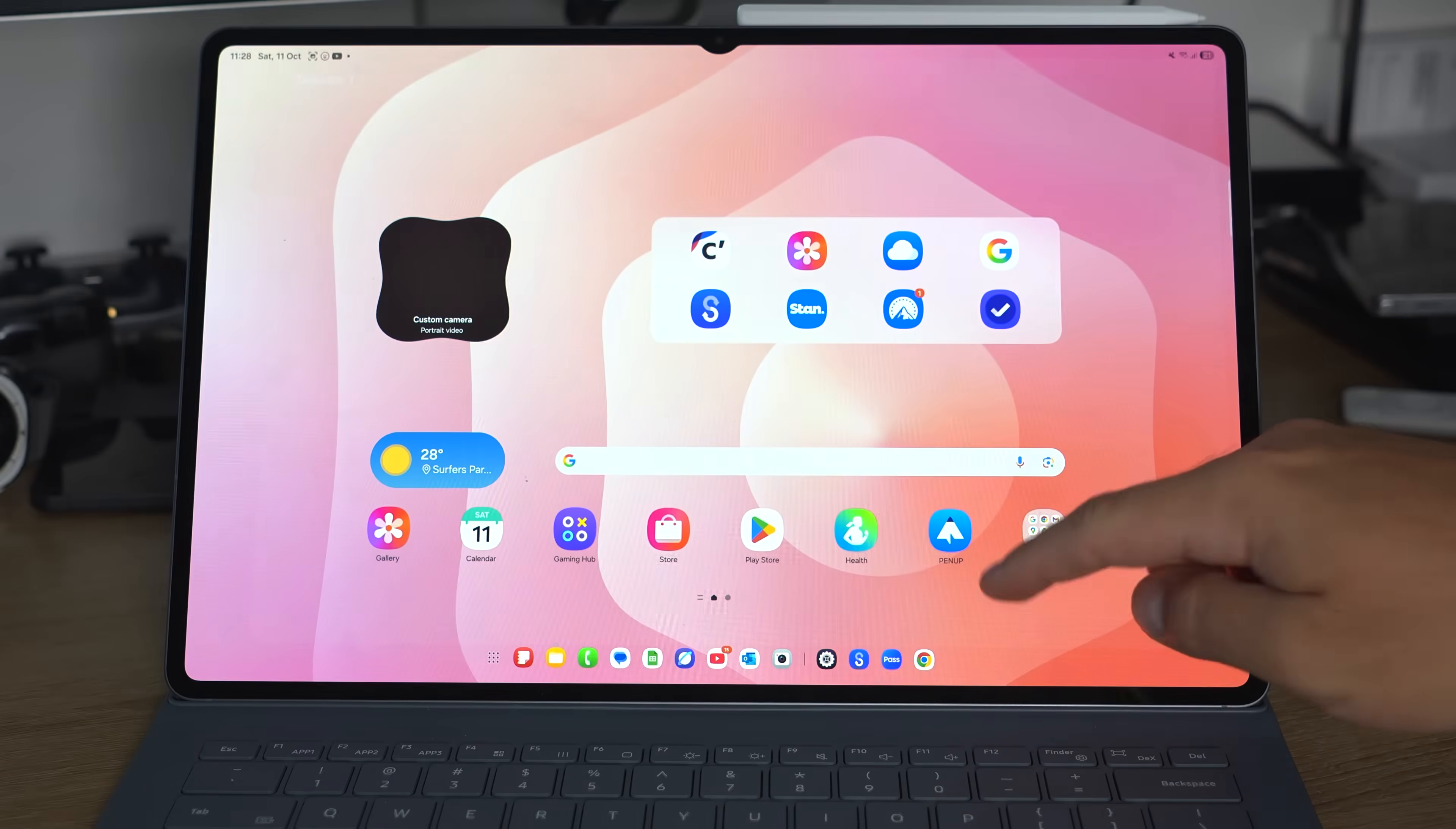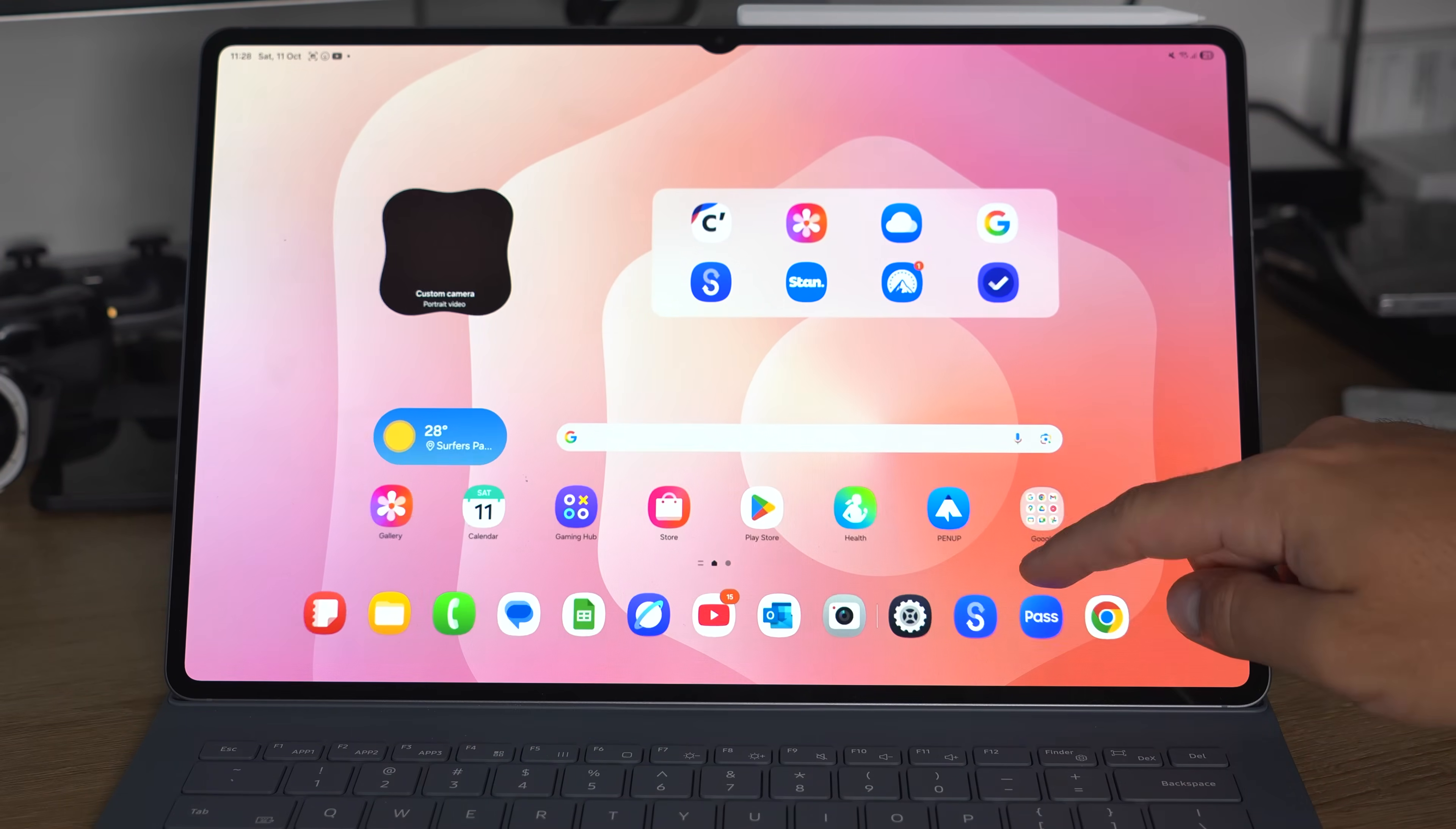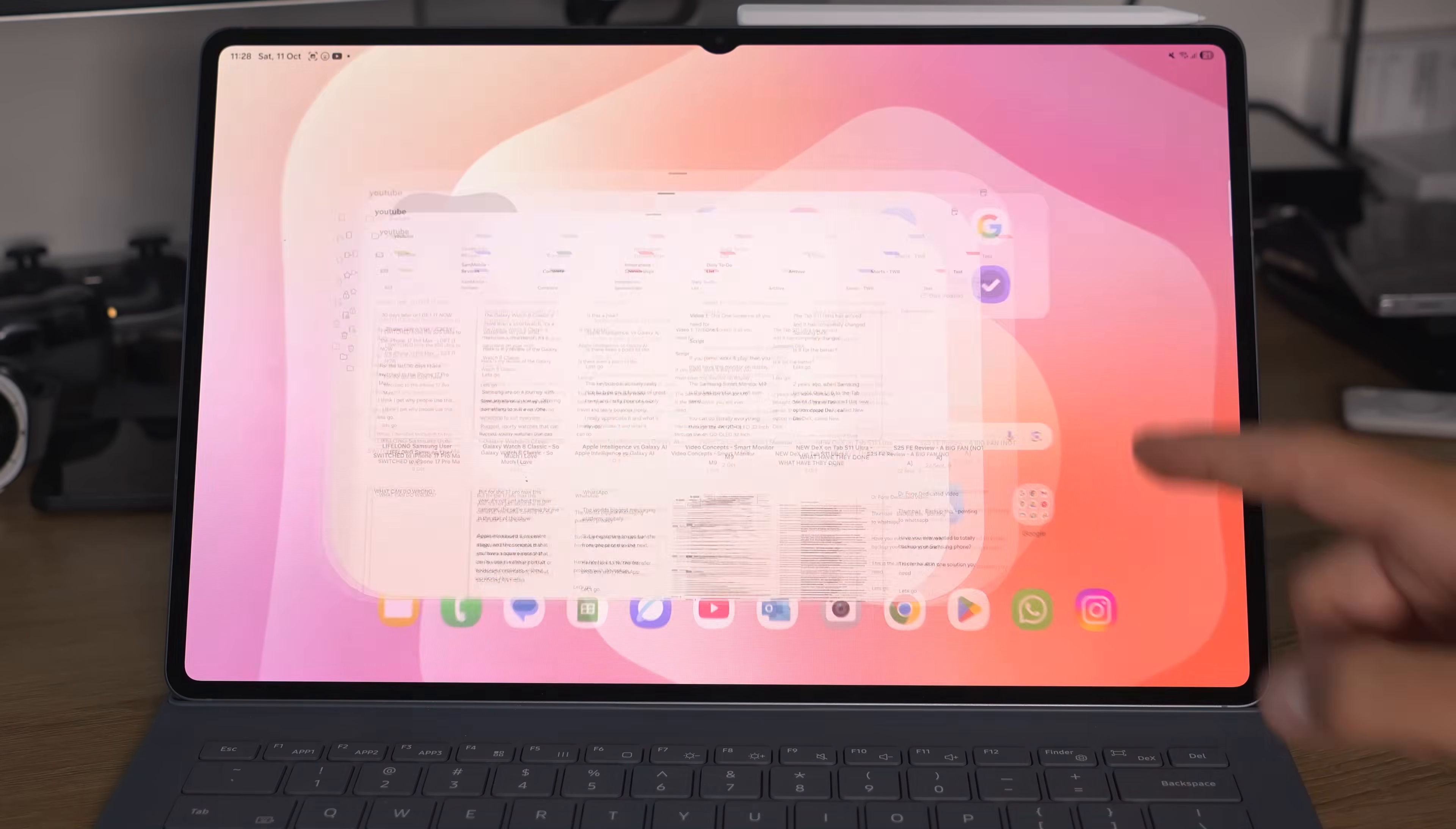If you do want to go back to main One UI and just get that familiar experience back, it's very easy to do that too. Again, go back to the Recents menu. You can either click anywhere on the Recents menu of apps that are open in standard One UI, or just open an app from One UI. It'll take you back there.